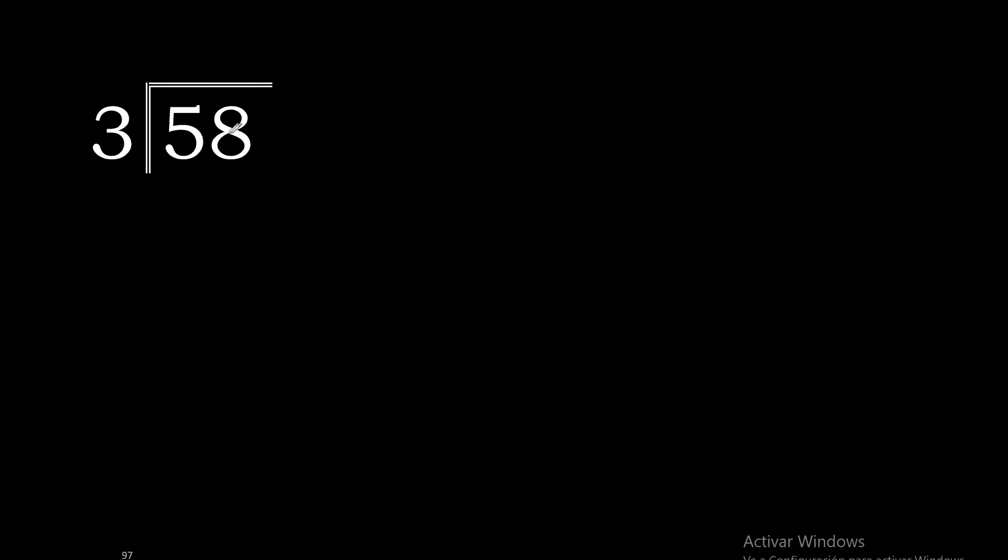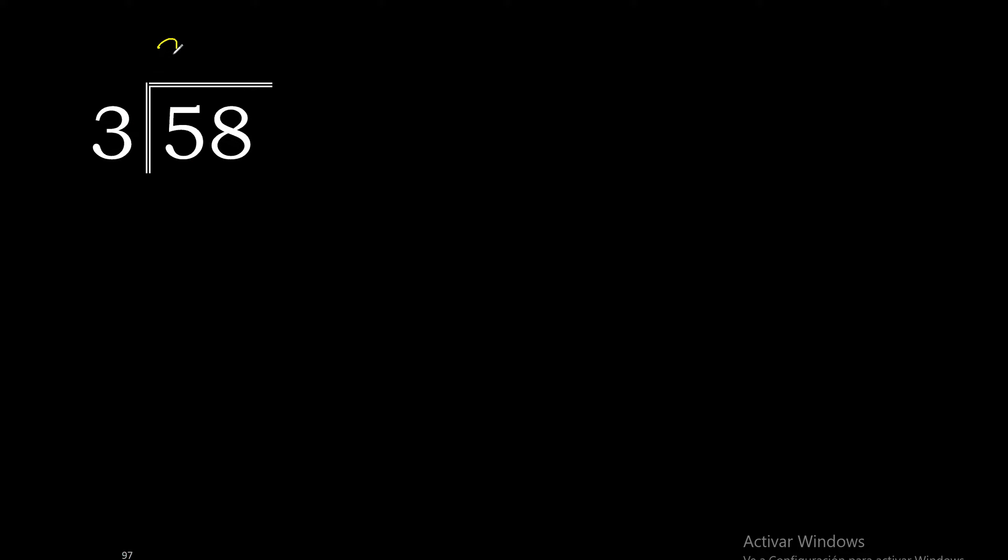58 divided by 3. 5 is not less than 3, therefore with 5. 3 multiplied by 2 is 6, excessive.